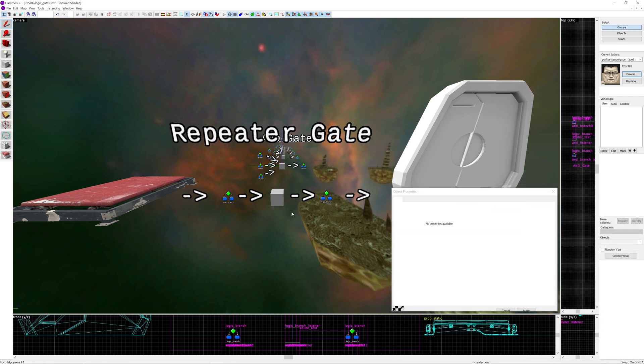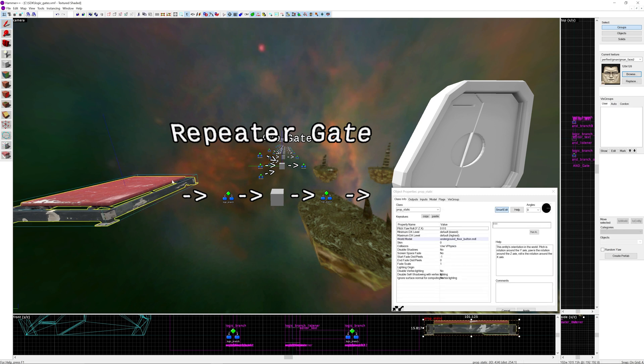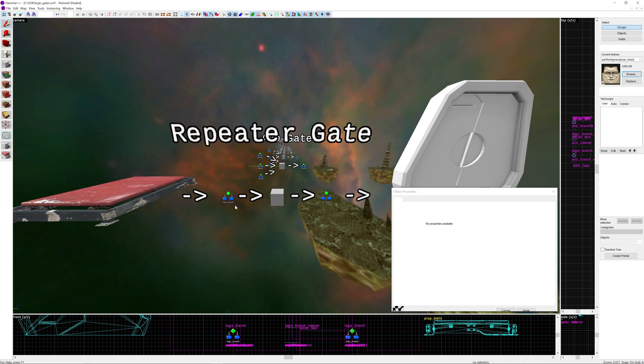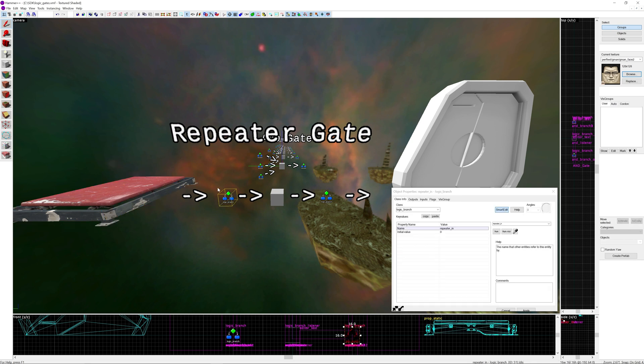So that goes into this output over here. It seems a little redundant to do it. I mean you could always just add all the outputs you want onto the button on the left here, or you can make it go into like a logic relay or logic branch if you really want to.